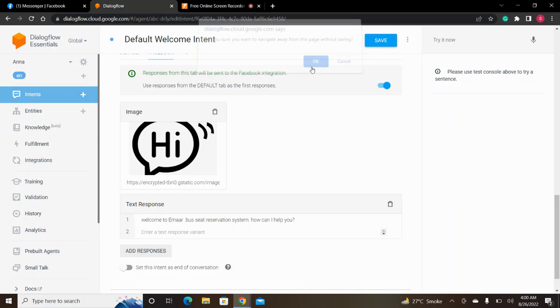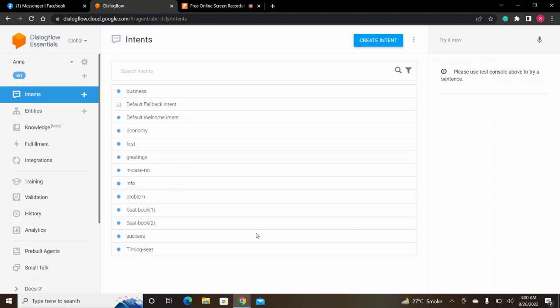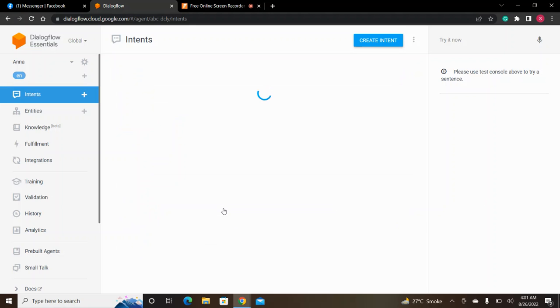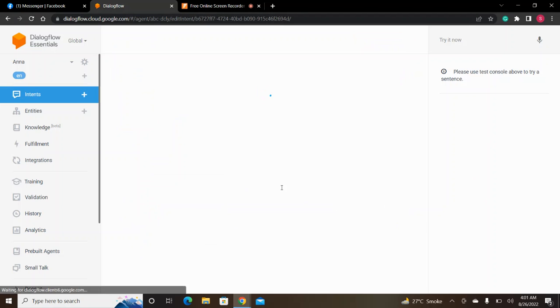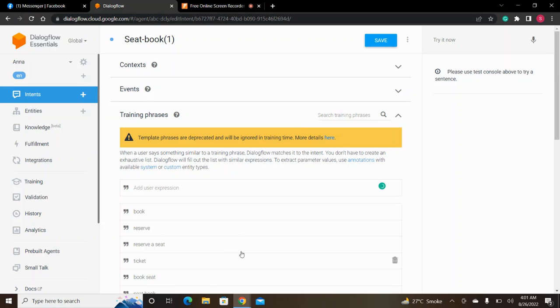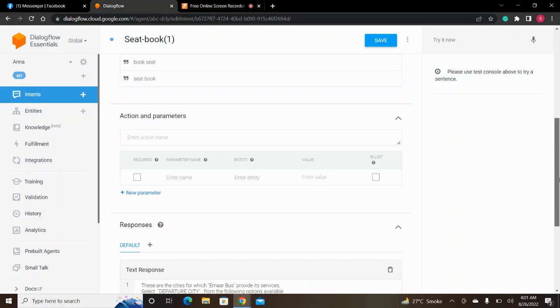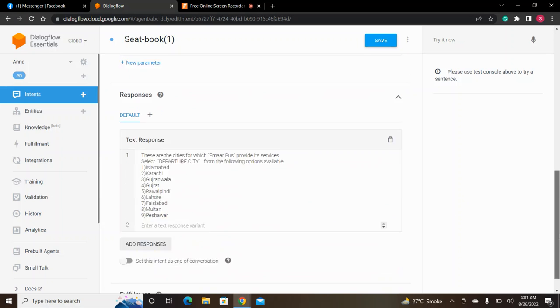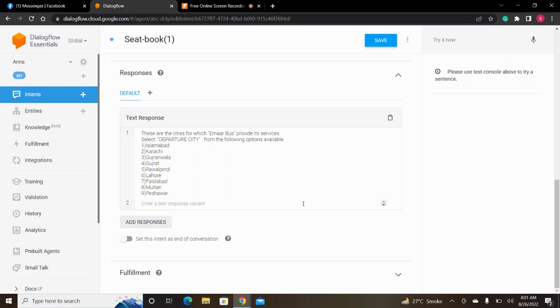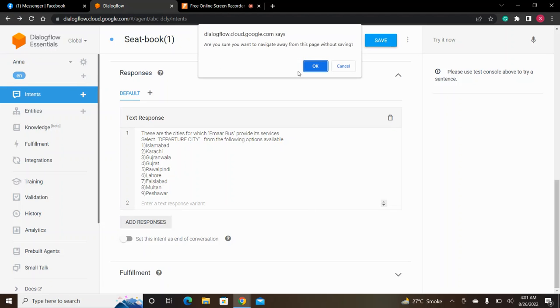After that, we will go to seat book 1. When we want to reserve a seat, we have provided a list of options for cities where we provide bus services, and we capture the departure city.